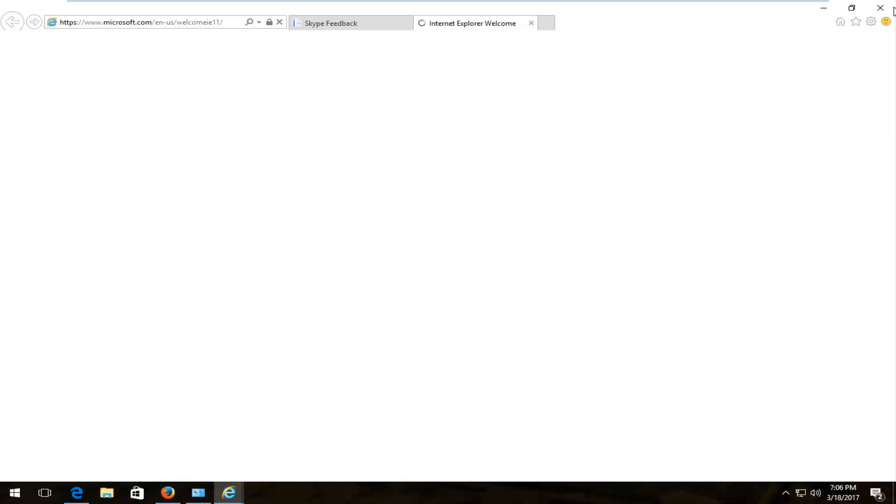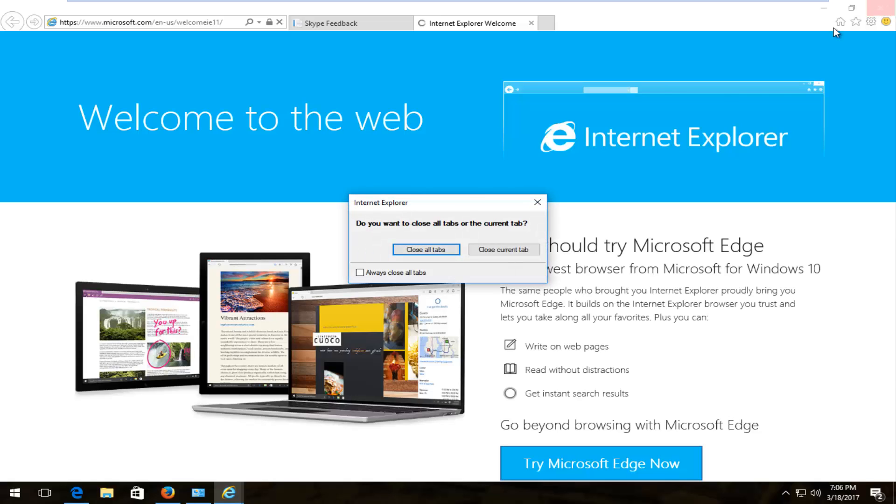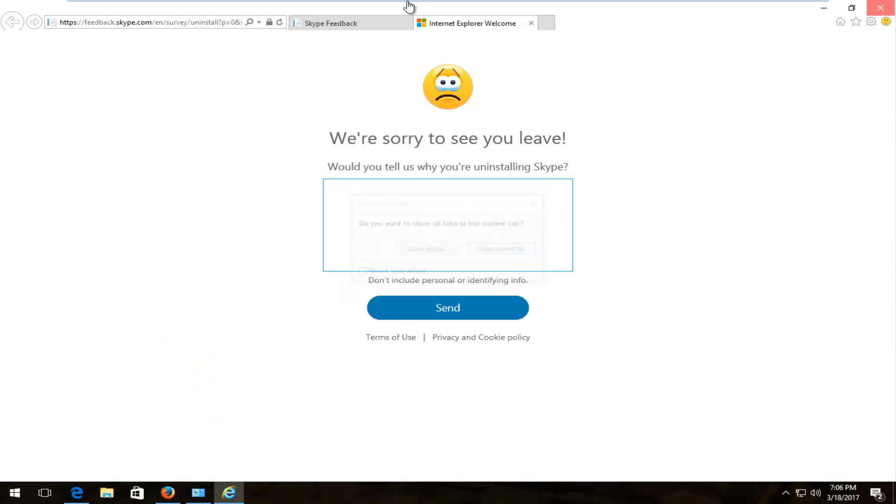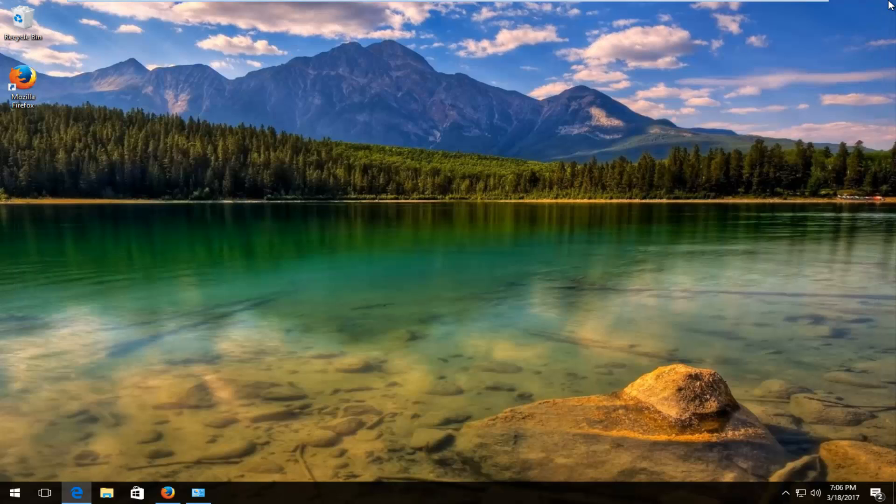So at this point I believe it will open up an exit survey, which is not necessary. But if you wanted to fill out the survey about why you're uninstalling Skype, you can. But we're just going to close out of this window.